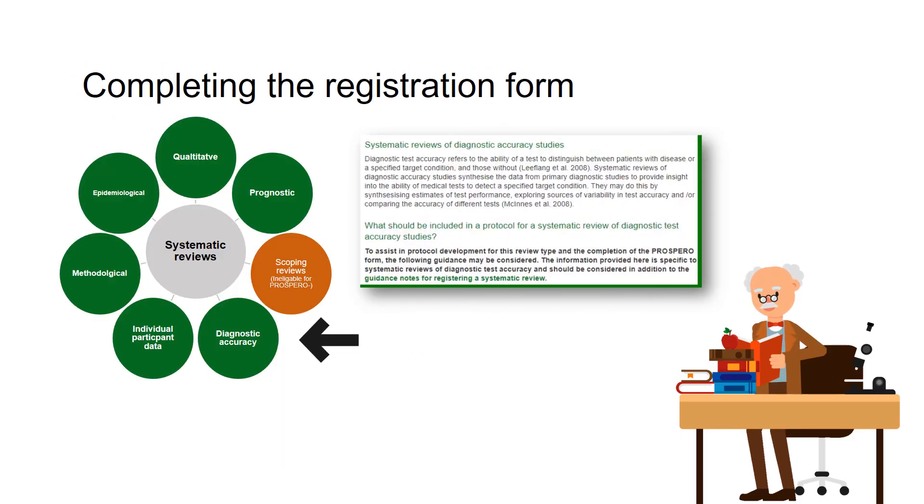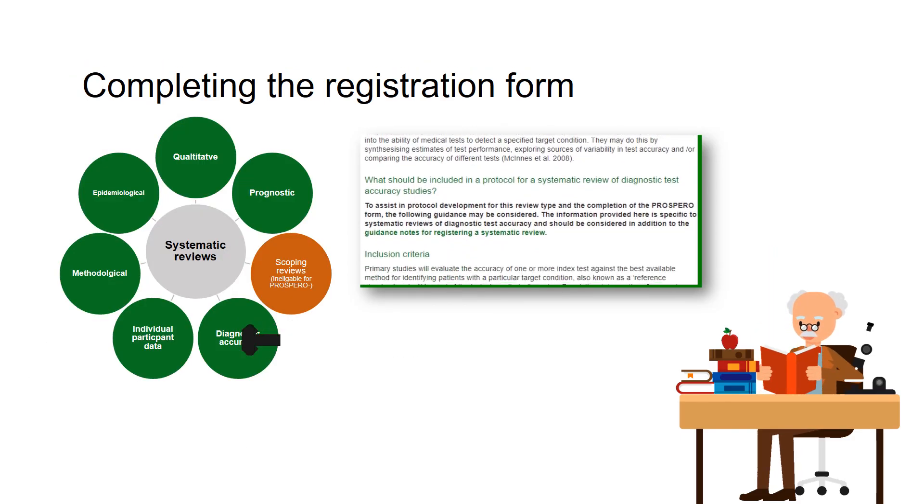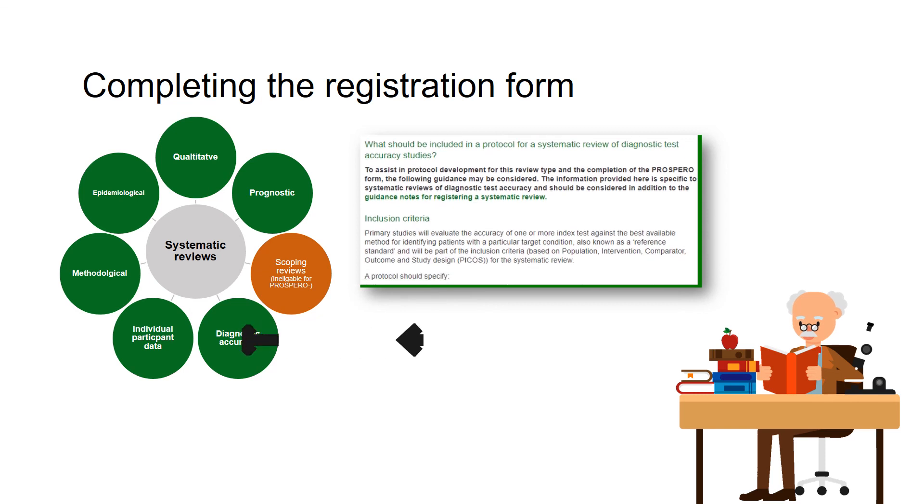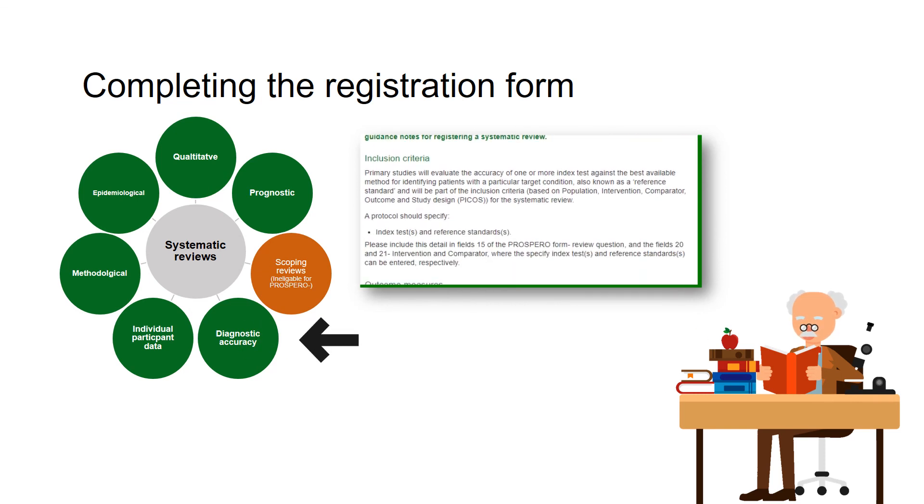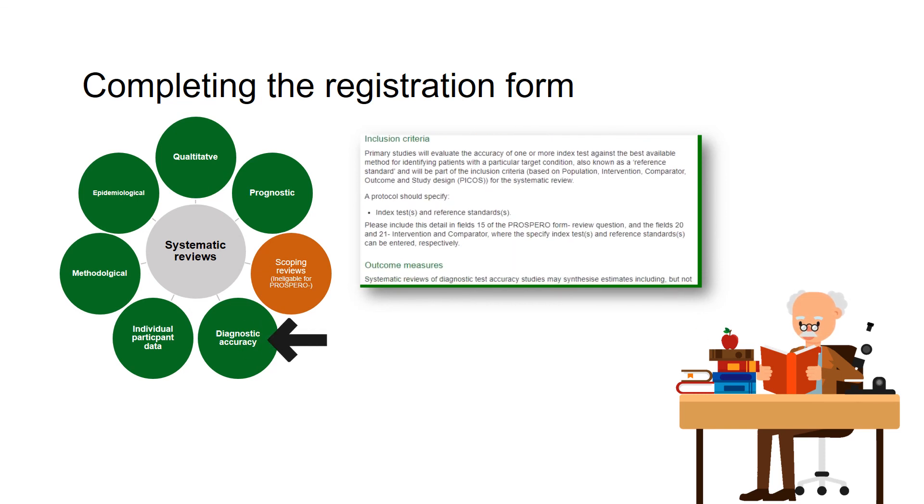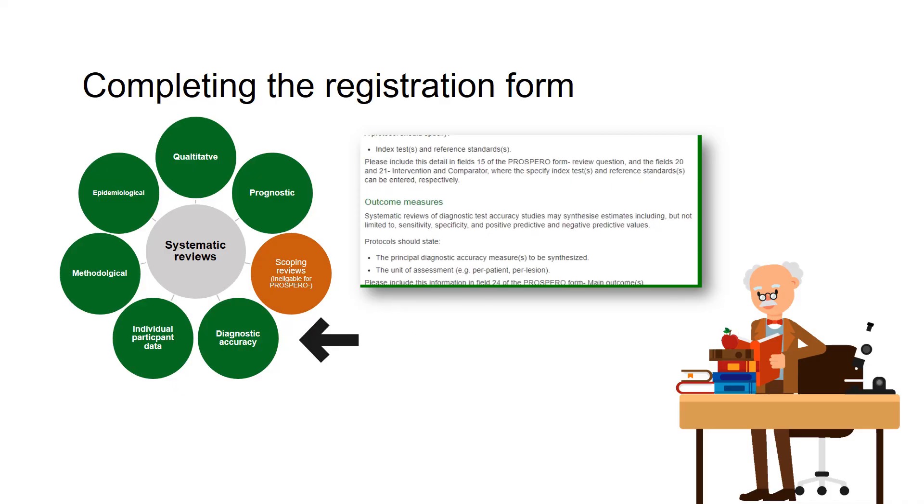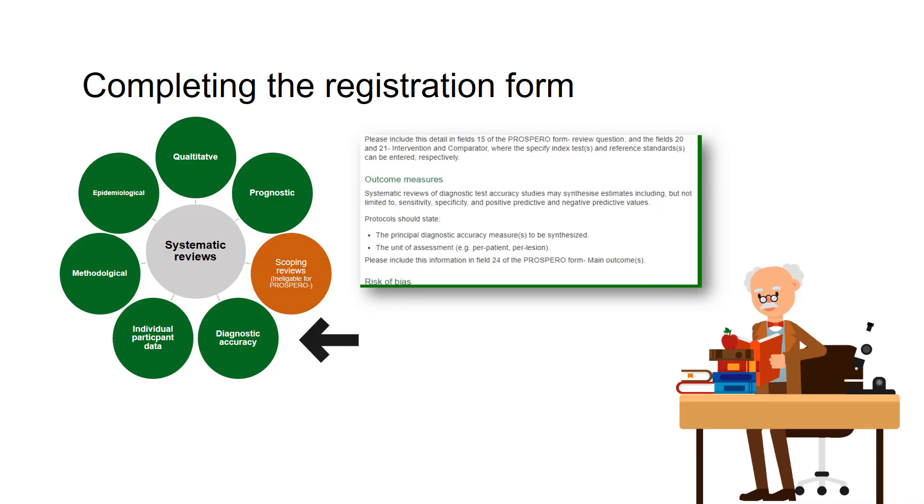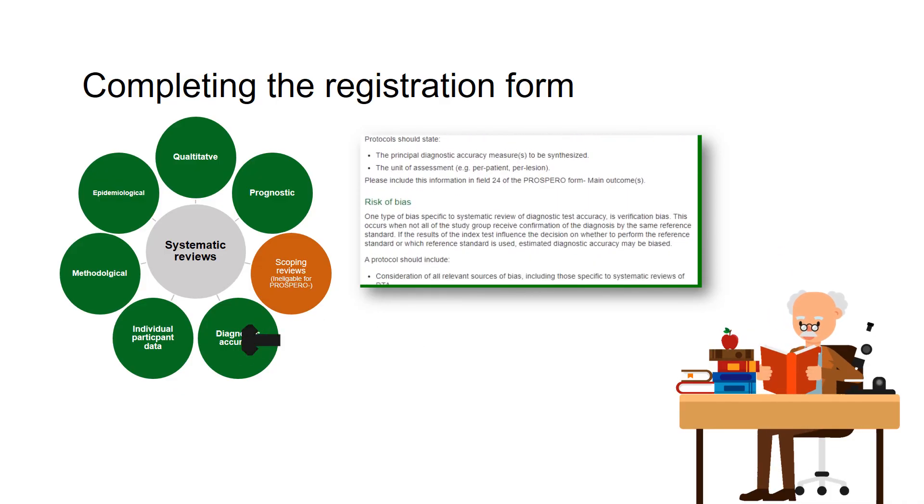For further information on how to complete the form specific to review types, simply click on the diagram which you can find below this video, or this is accessible through the inclusion criteria page.